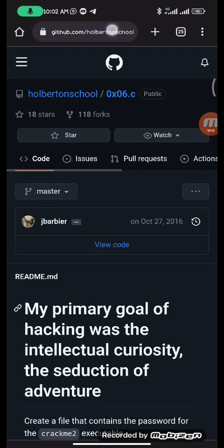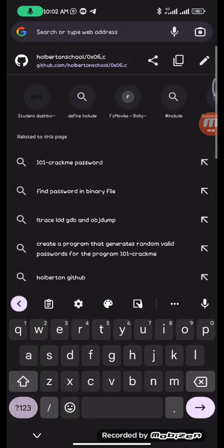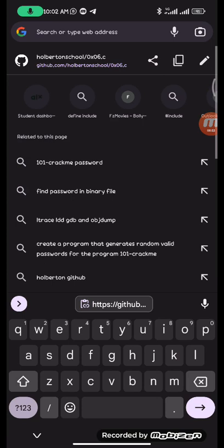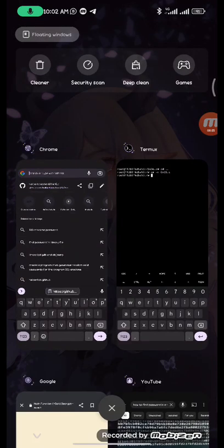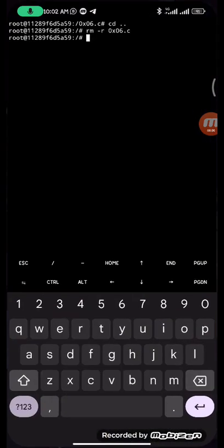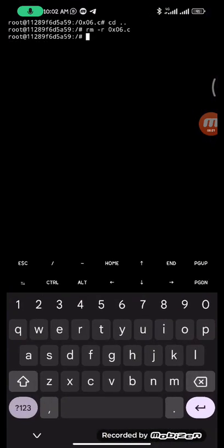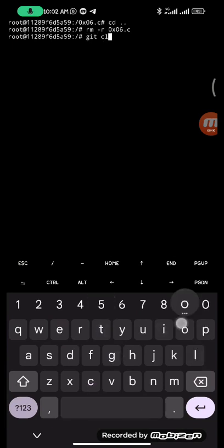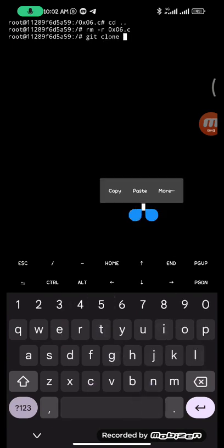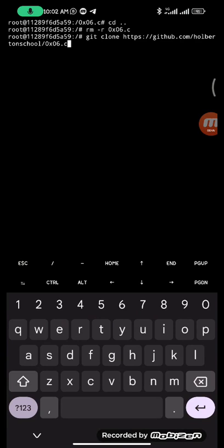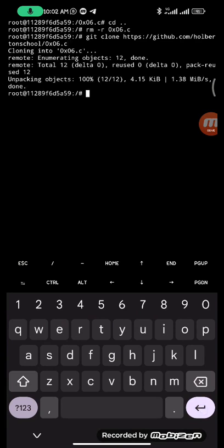After copying the link, you go to your terminal, then you do git clone, then paste the link you copied. So it will clone the repo for you.